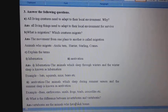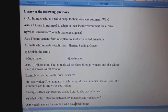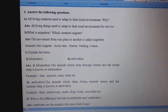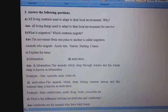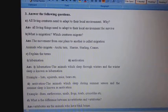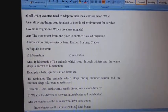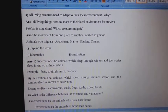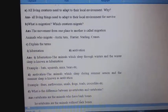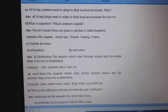D. What is the difference between invertebrates and vertebrates? Answer: Vertebrates are animals that have a backbone. Invertebrates are animals without a backbone.